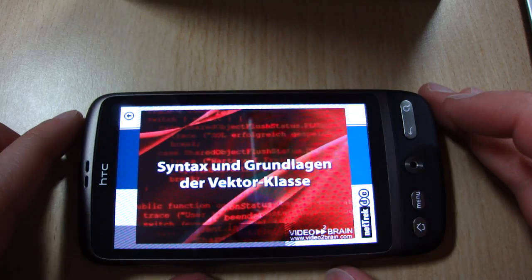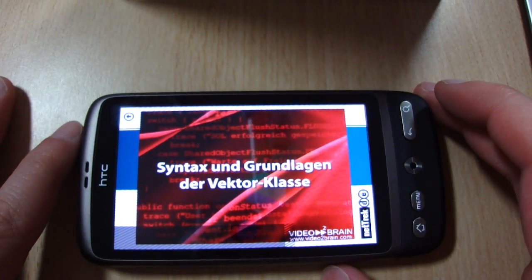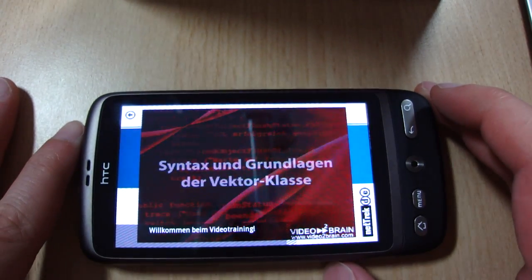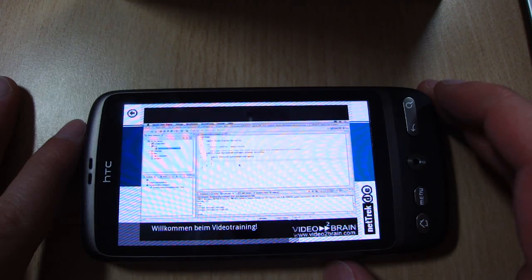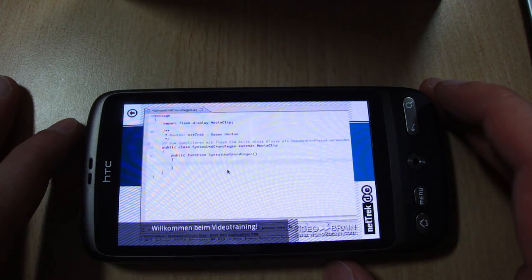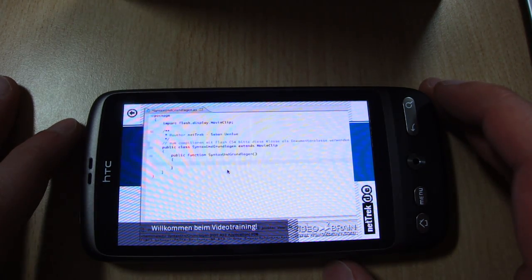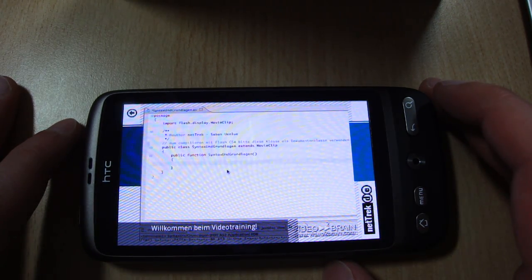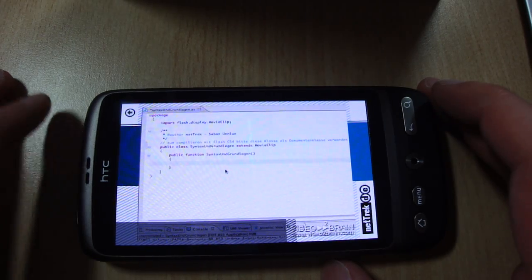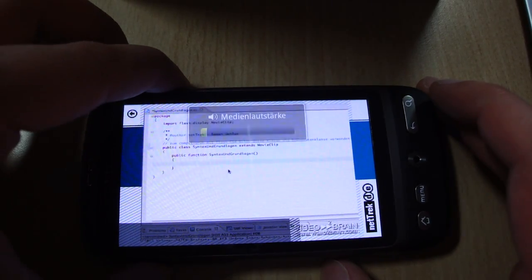I want to show you the application on the HTC Desire. As you can see, a video is shown and subtitles will be displayed at important points by using Metadata. And of course the video has sound.